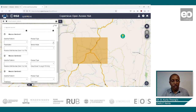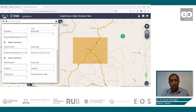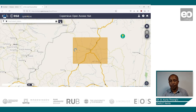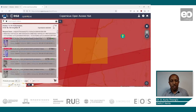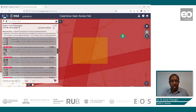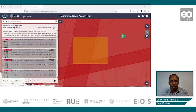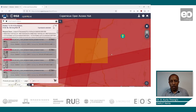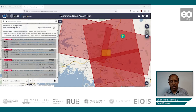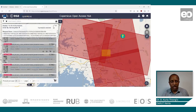From there, go to the mission of Sentinel-1. The product you'd like to download is the Single Look Complex (SLC) image. From there, hit the search button — a list of all available Sentinel-1 images will be generated. When you highlight any of them, it shows you the footprint of the image. Select the images you'd like and add them to the cart.